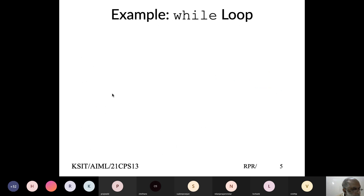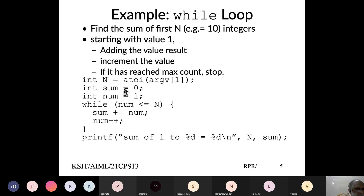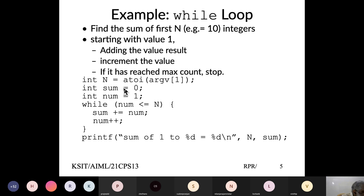In a while loop: start with sum = 0, num = 1. Then say: while (num <= n), sum = sum + num, increment num. Whenever num exceeds N, we exit. The condition is evaluated as true (any non-zero value) or false (zero). This is the while loop syntax — the statement block inside should always be in curly braces.